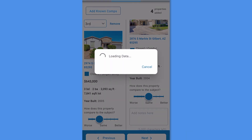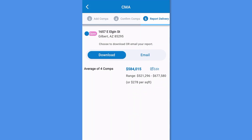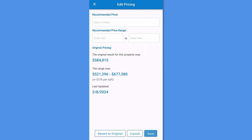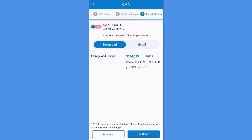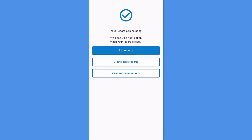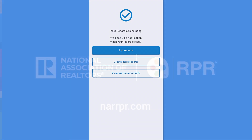Select Next to move to report delivery. Here you can confirm the price, price range, and get your report. Tap Edit to change the recommended price and/or recommended price range, and select Save to save your changes, Revert to Original if you've saved changes that you want to undo, or Cancel to go back to the previous screen. Choose whether you want to download your report directly or have it emailed to you. Note that the elements included in the report are from the selections you've made in your previous seller's report settings. Now press Run Report to generate the seller's report. You'll receive a prompt when the report is ready.